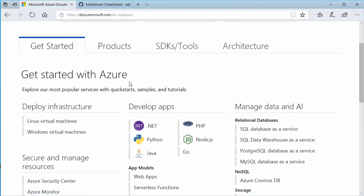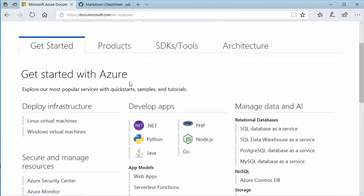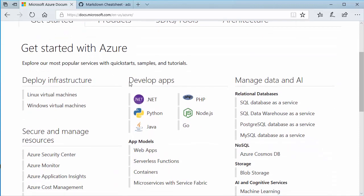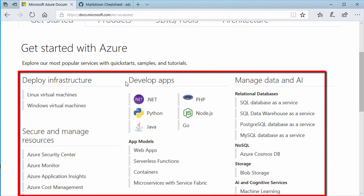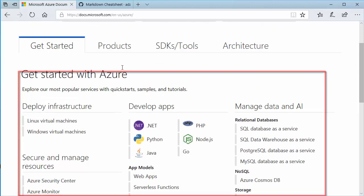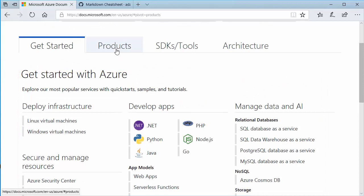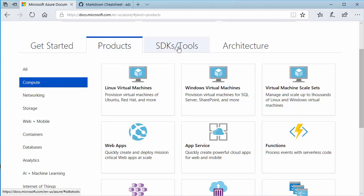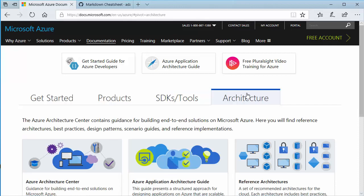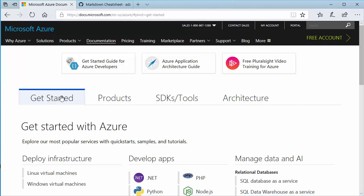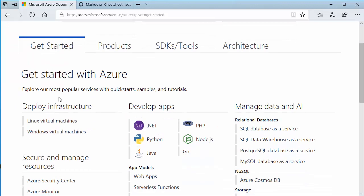we see a getting started area with all of the different things that we can do. Deploying infrastructure, securing and managing resources, all kinds of things. You see the products, so you can dive into the different products that are available. The SDK and tools area, showing you languages and frameworks that are available. Then we can get into the architecture for Azure as well. So let's go back to get started.